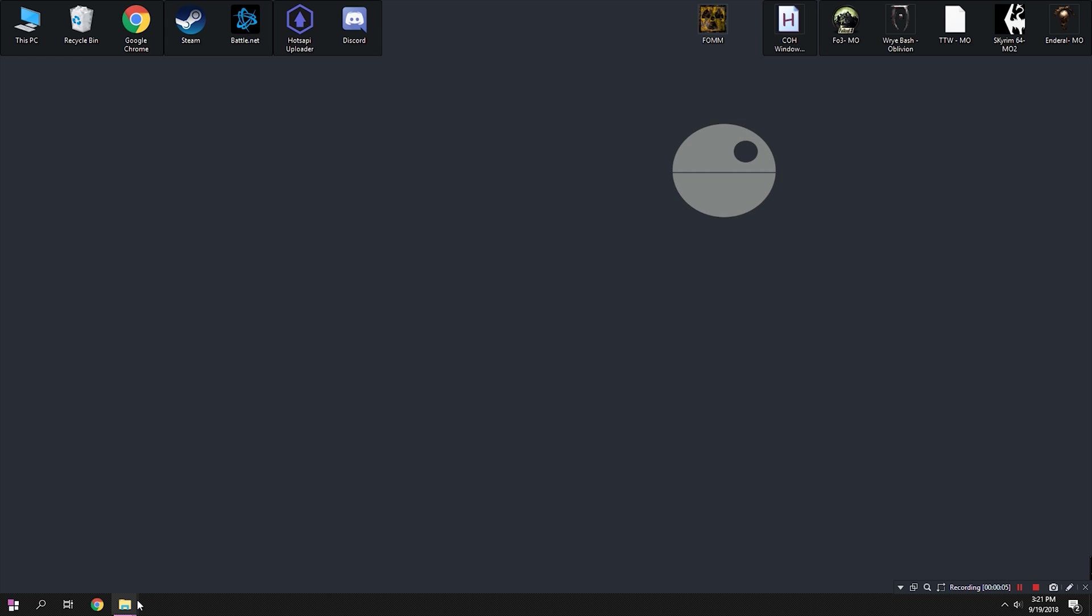At this point, our Fowmod is ready, Fallout Mod Manager is installed, and we have everything ready to go. The first step is to add the Fowmods that were created to Fallout Mod Manager.